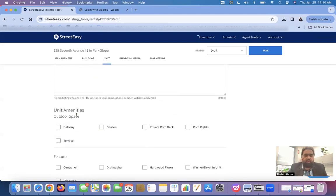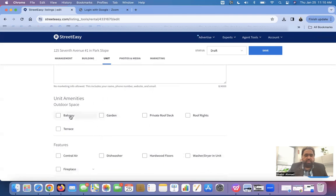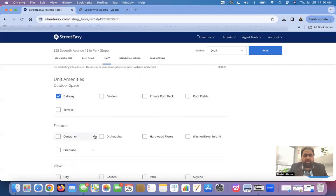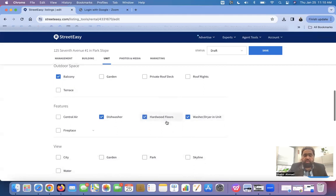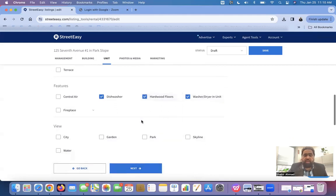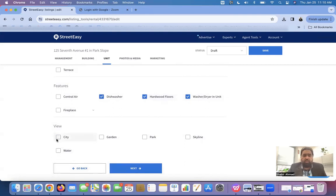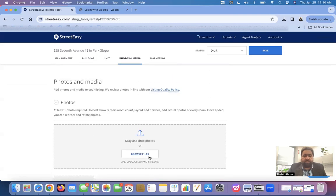Now, we are going to the unit amenities. Is there a balcony, garden, private roof deck, things like that. Let's just give balconies an example. And then, what are the features? Dishwasher is one of the most important features. If there is a dishwasher, you need to check it. Washer dryer is another important feature. And most of the apartments in New York have hardwood floors. So, if you are confirmed about these, you can check that. View. What is the view? What view you can see from the apartment? Can you see the city view? Can you see the skyline? Can you see the waters? Whatever. You can check that. Let's do next.